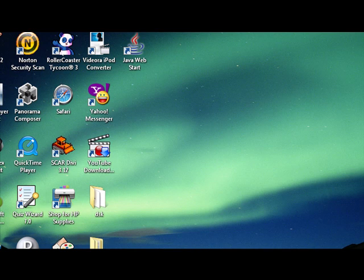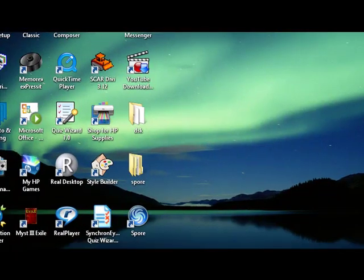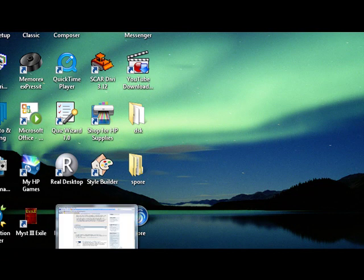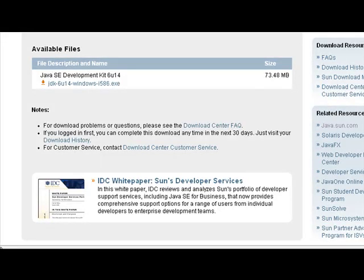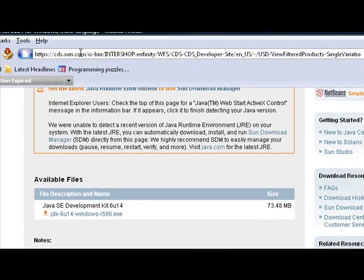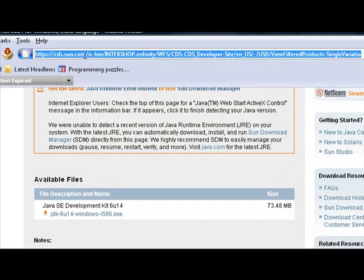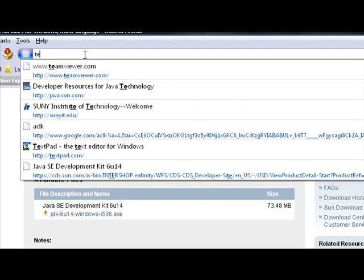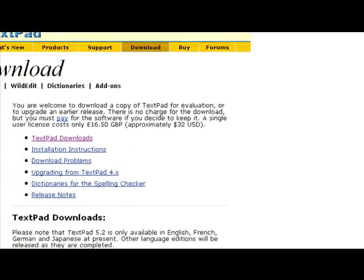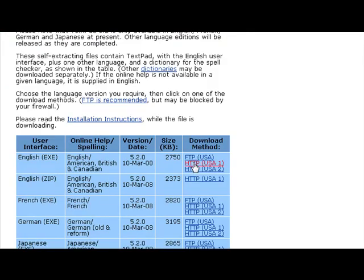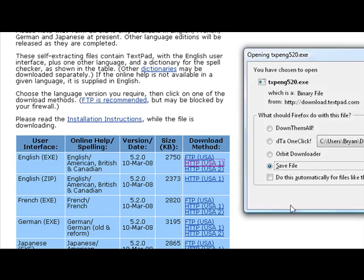That's basically how you set up the basic Java Development Kit on your computer. For an editing tool besides Notepad, I usually use TextPad — it's completely free, available at textpad.com. Go to Download, then TextPad Downloads, and select your language.